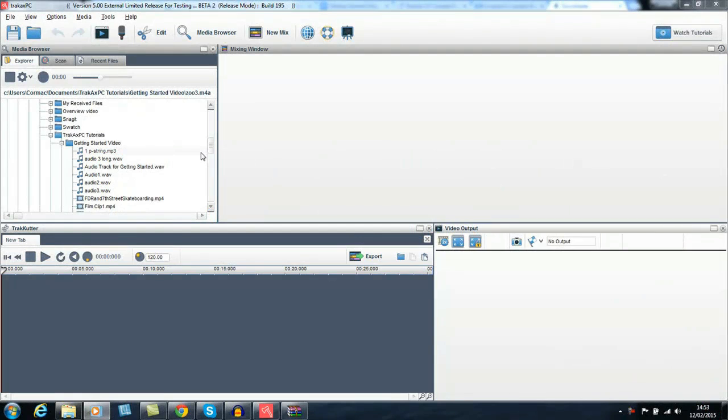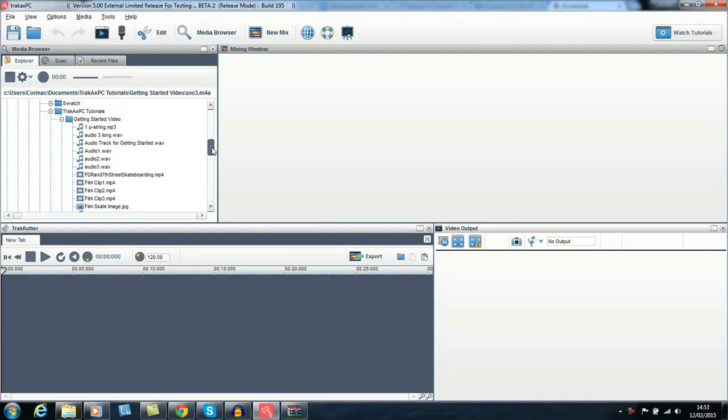Hi, Cormac here from the TrackX team. In this video, I'm going to show you how you can start making videos in TrackX PC.